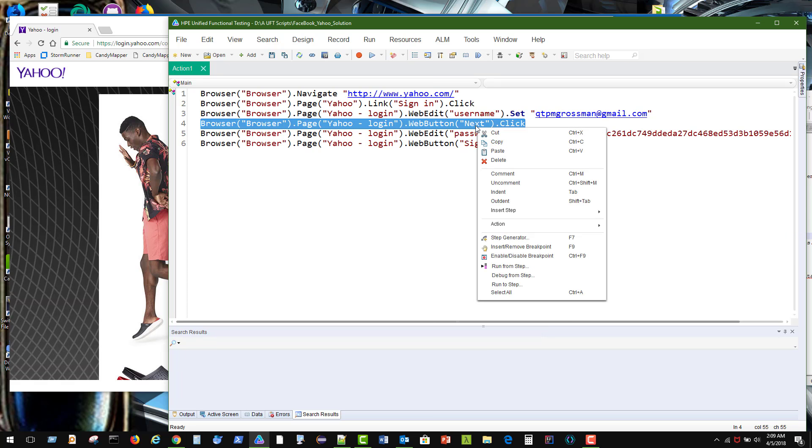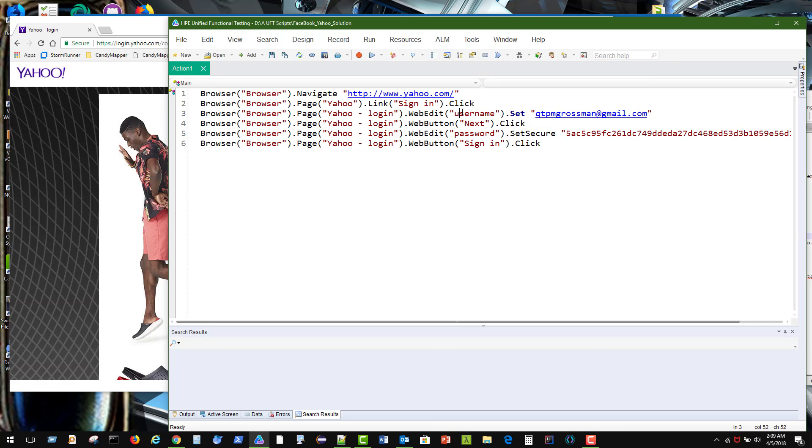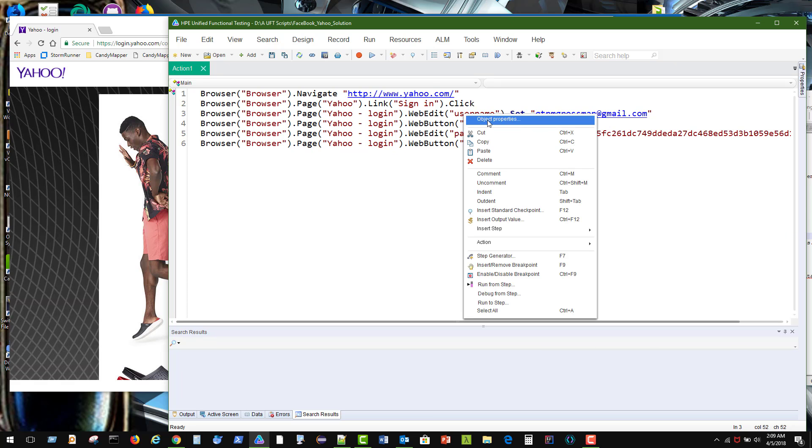Now you'll notice here that next button doesn't have the object properties in there, which means it can't be found in the repository. So let's go fix that. I'm going to jump to the repository here.